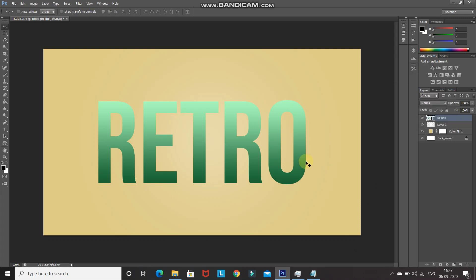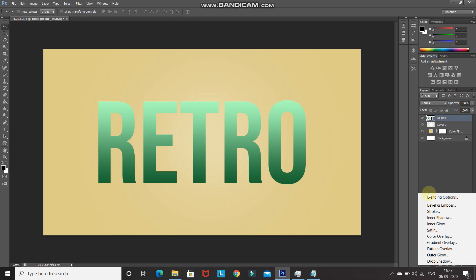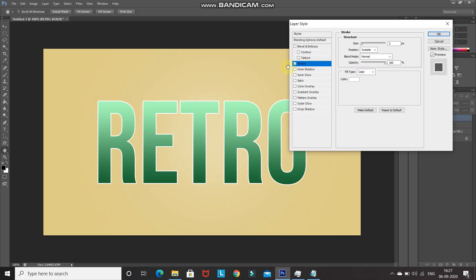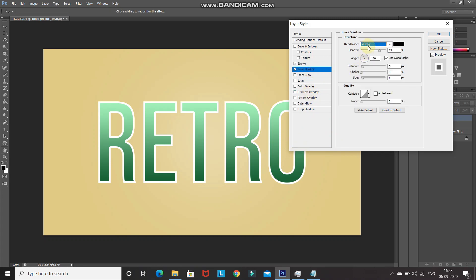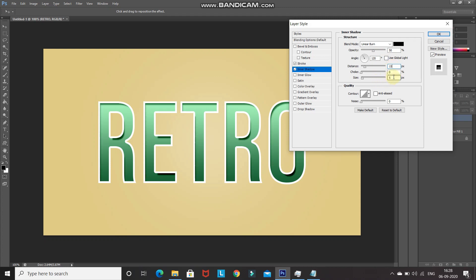Let's apply a stroke and some shadows to make the text look more polished. Click Add Layer Style, select Blending Options, then select Stroke. Set the size as 7 pixels, position as Inside, Blend Mode as Normal, Opacity as 100%, and color as white. For depth, click Inner Shadow and set Blend Mode as Linear Burn, color as black, Opacity as 50%, angle as 120 degrees, Distance as 15 pixels, and Size as 25 pixels.